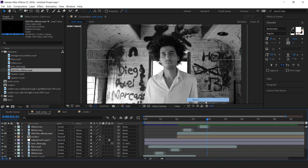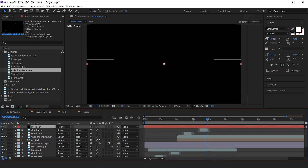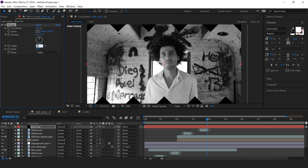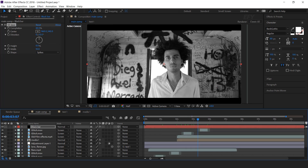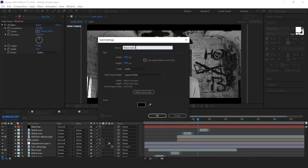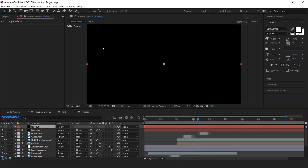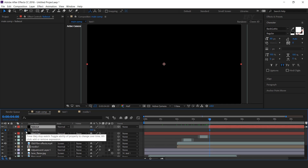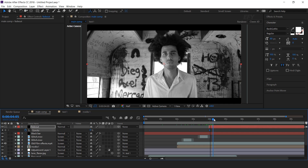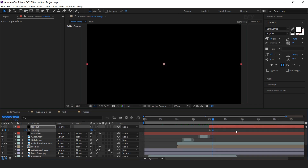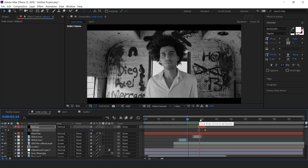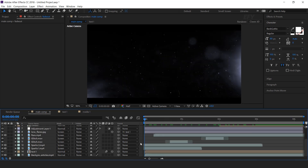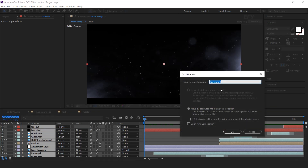Now create a new black solid layer — this is our fade out layer. Move the layer around 4 seconds forward, hit T for opacity, and add a keyframe. Change opacity to 0%, then go a few frames forward and change opacity to 100%. Trim the layer. Select all layers and pre-compose them — this is our scene 1.